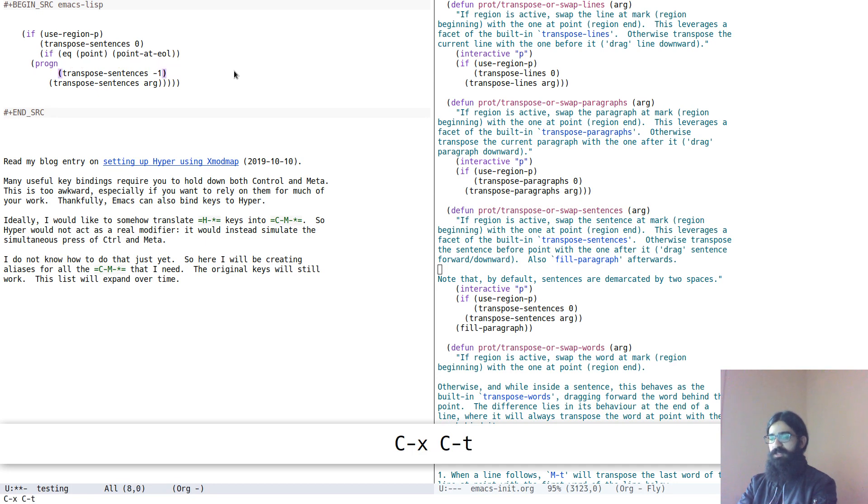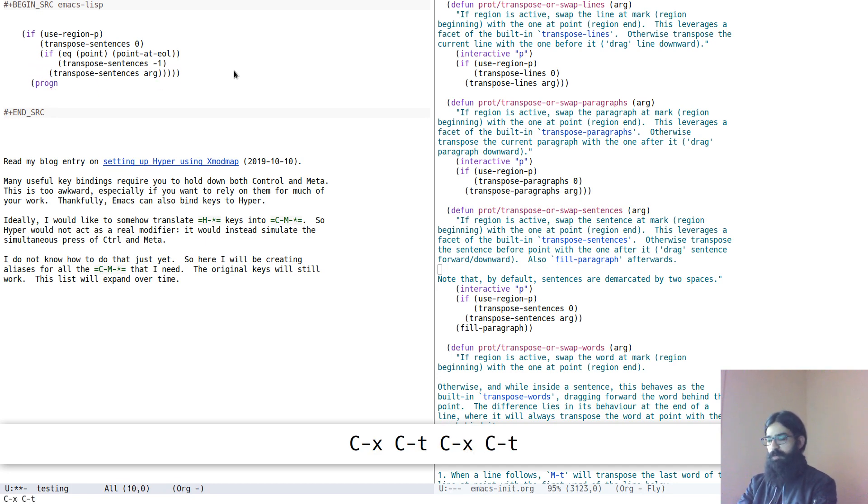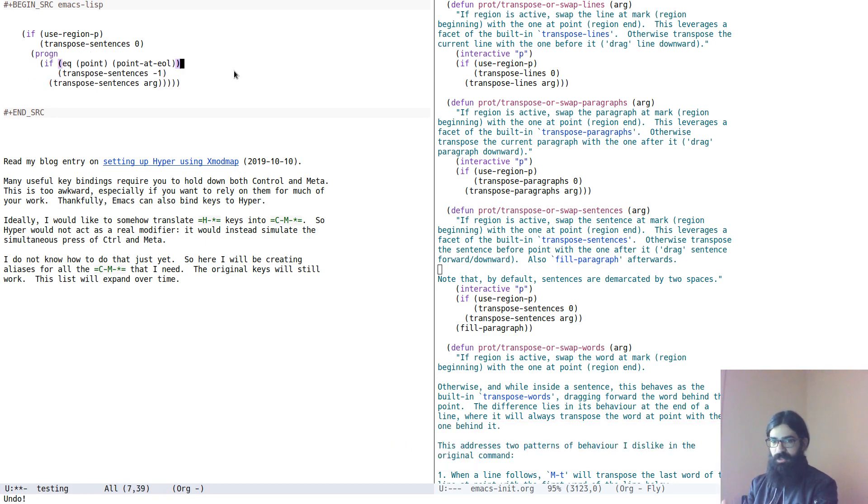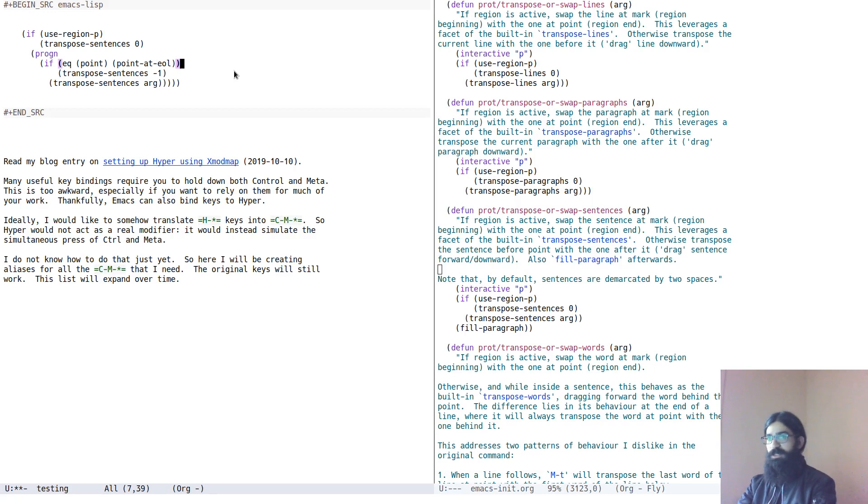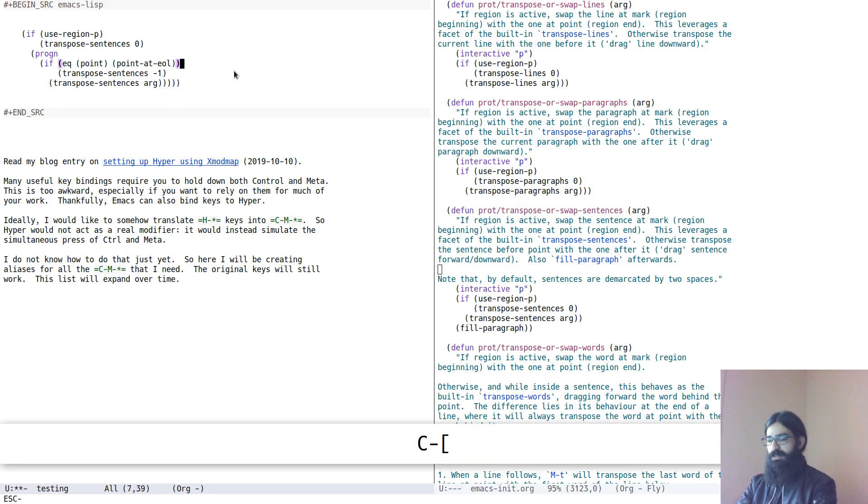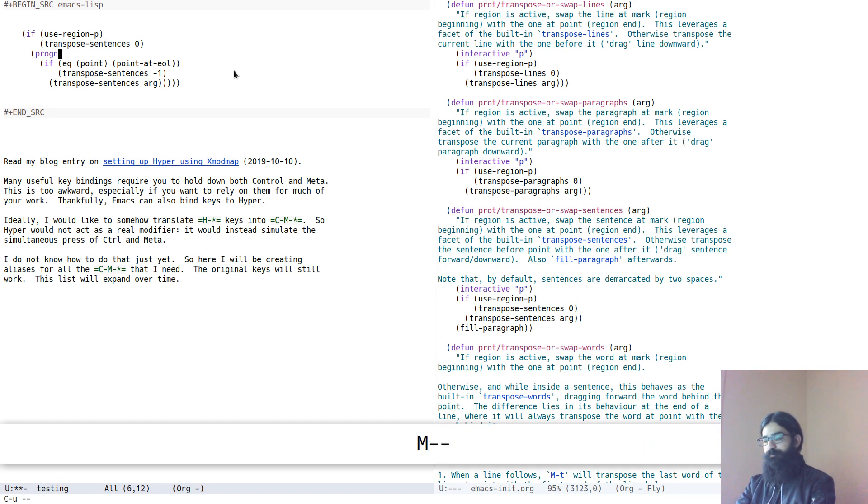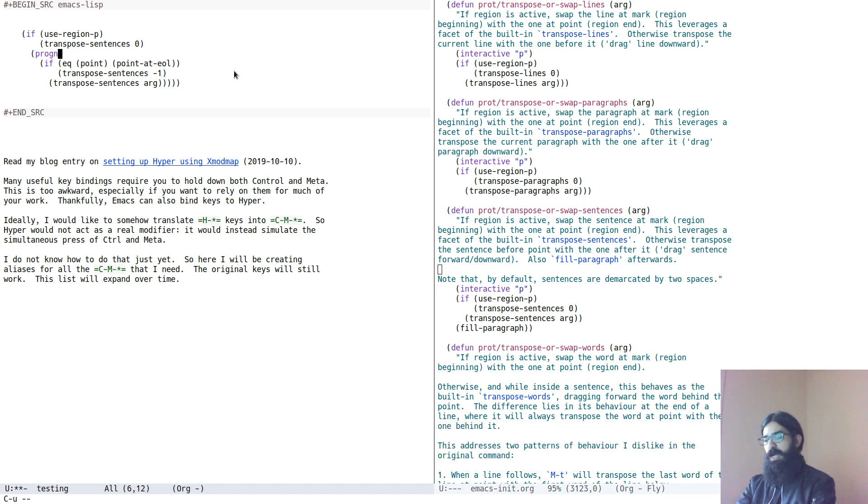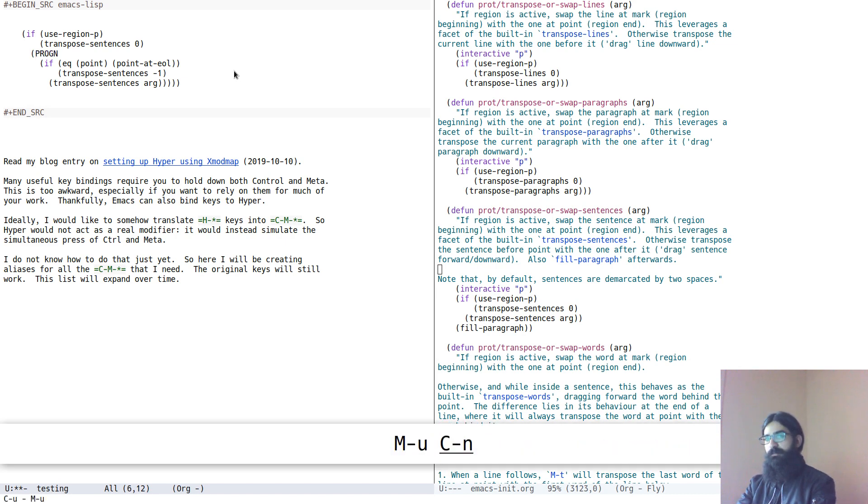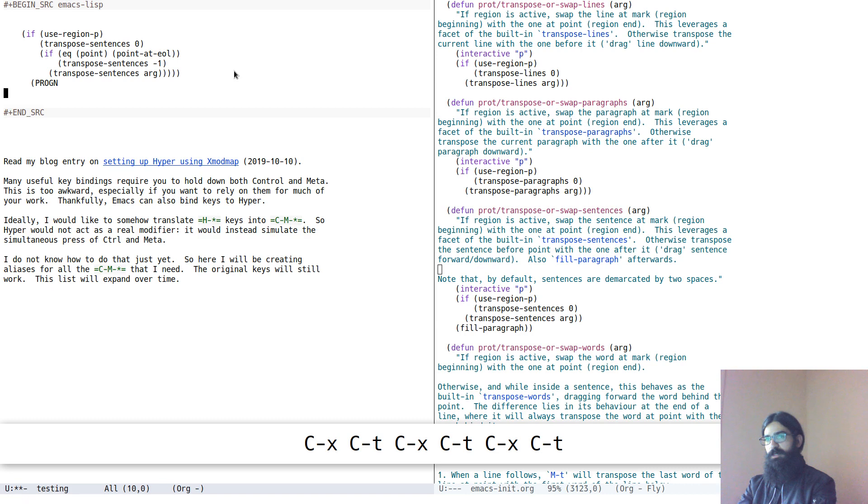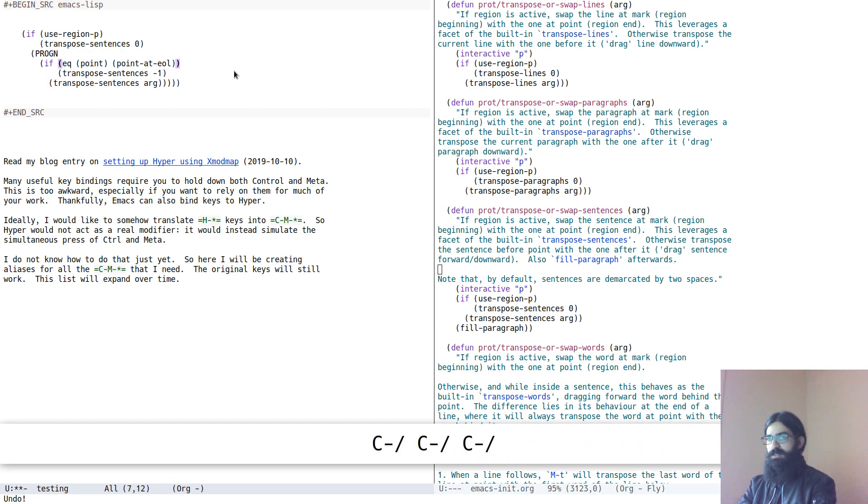Let's see it in practice. Ctrl X, Ctrl T will drag the line above the point and bring it down. Let's capitalize this maybe. Let's upcase rather. It brings it down. This is exactly what we want.